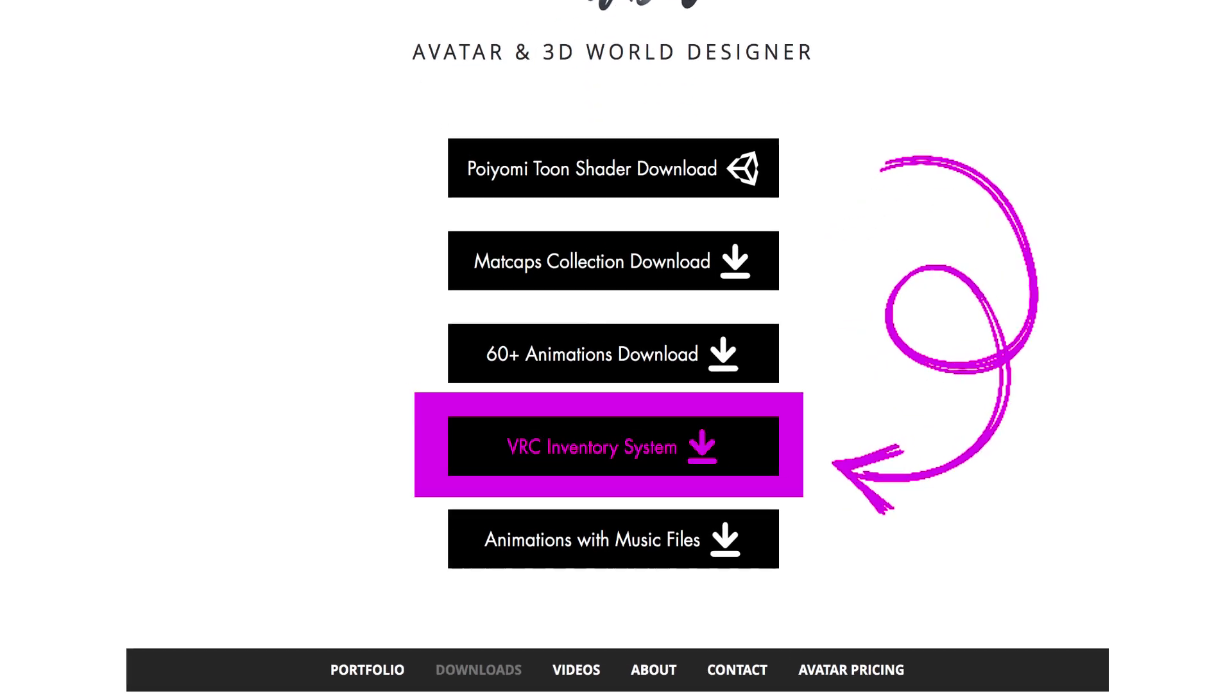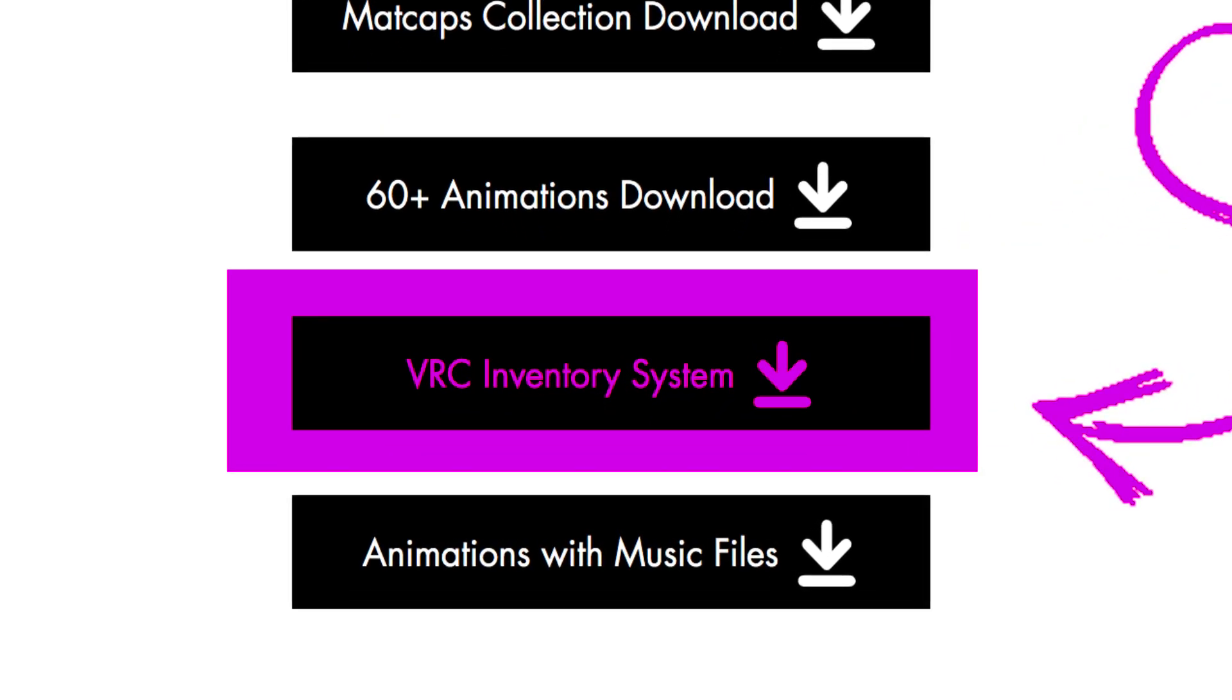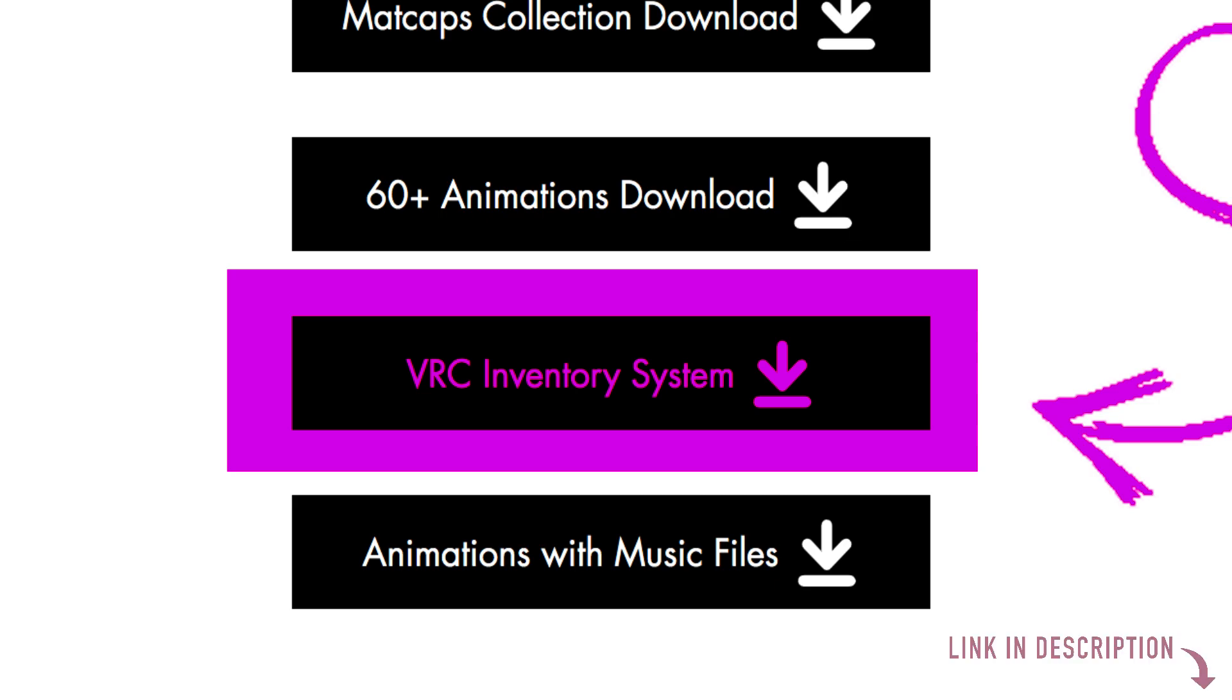For this to work, you're going to need the inventory system for VRC which I have available for download on my website, so go ahead and pop over there. I'll put the link in the description. Once you have that downloaded and added to your project, come back to the video and we'll get started.